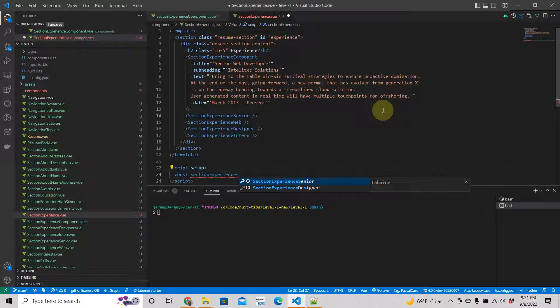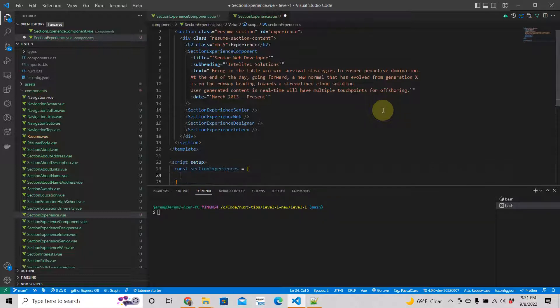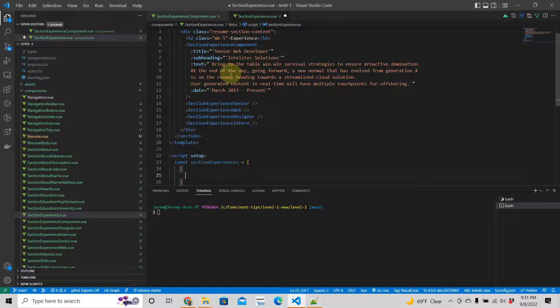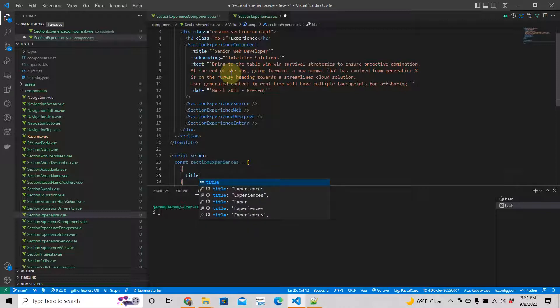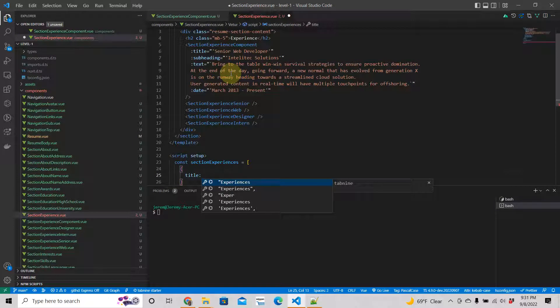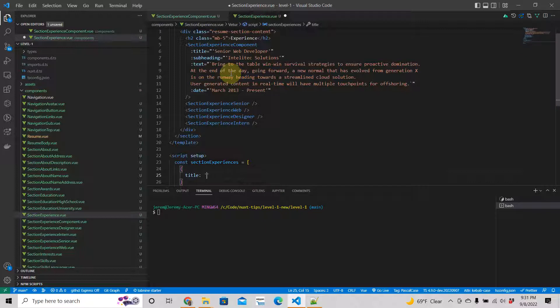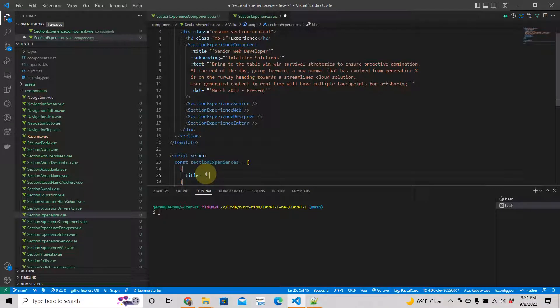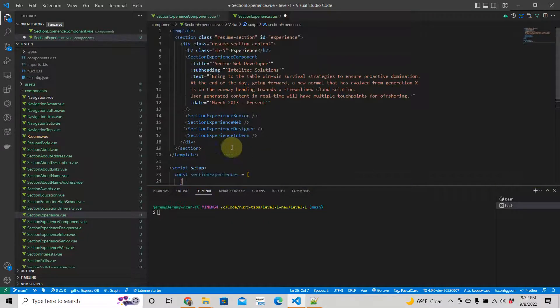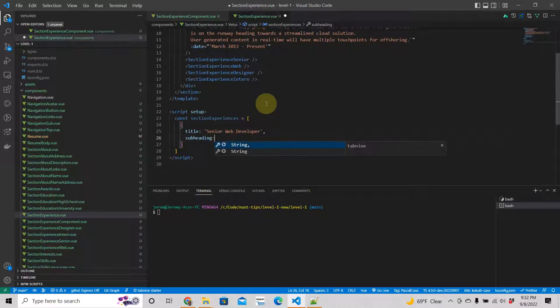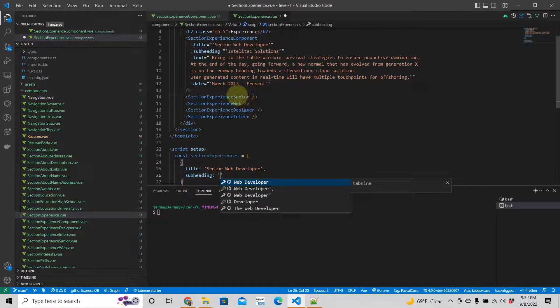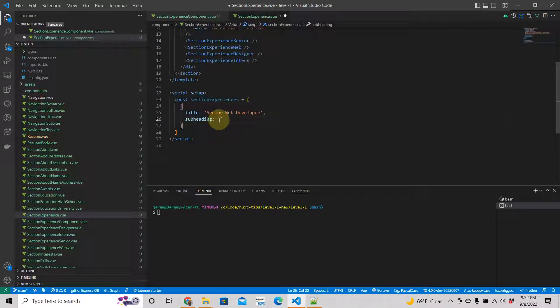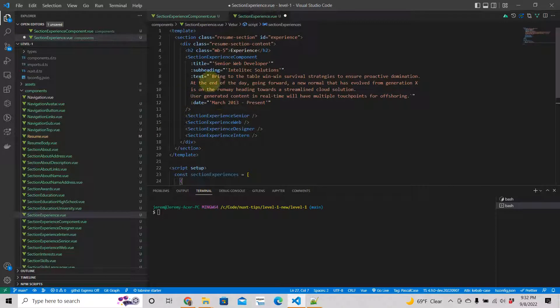We're going to create an array and that array is going to have an object that will mirror what's in here. It's going to be title, and I'm thinking of TypeScript. Then we have title, we're going to copy that. Next is subheading, then text.